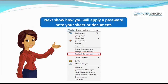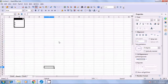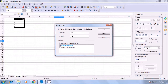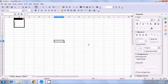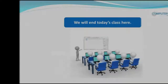Show how you will apply a password onto your sheet or document. Watch the video in case of doubt. To protect a sheet, we go to the Tools menu and select the Protect Document option, then select Sheet. You can apply a password, confirm the password, and click OK in the Protect Sheet box. The sheet then becomes protected. Now if you want to make any changes or edits on this sheet, you will see a message saying these are protected cells, so you cannot make any changes because your sheet has been protected with a password.